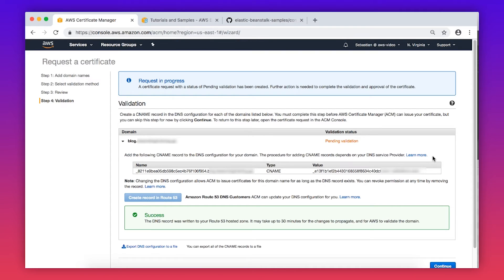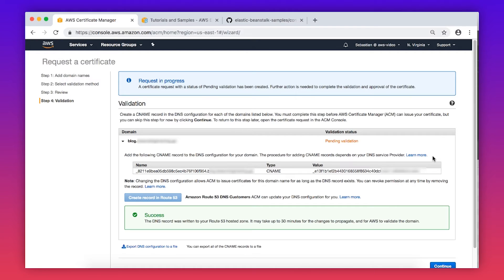You'll get a success message for the CNAME creation and the verification process will start. Verification can take some time to complete. When this is complete, you'll see that the status has changed from Pending Validation to Issued.